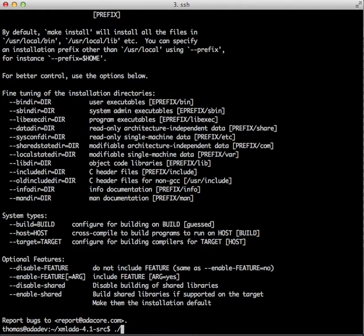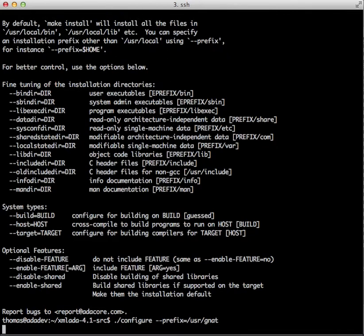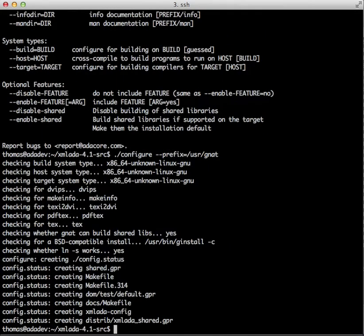In our case we're just going to tell it where we want to install XML Ada and that's usr/gnat. Configure that. Pretty quickly done.